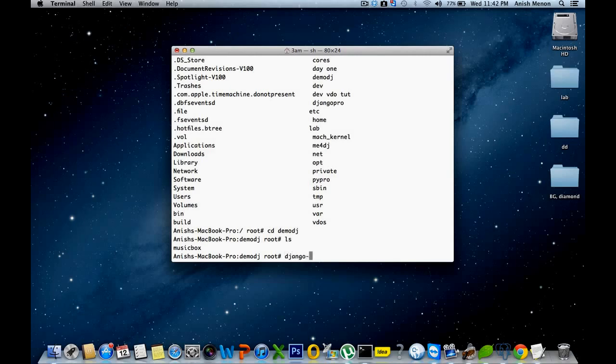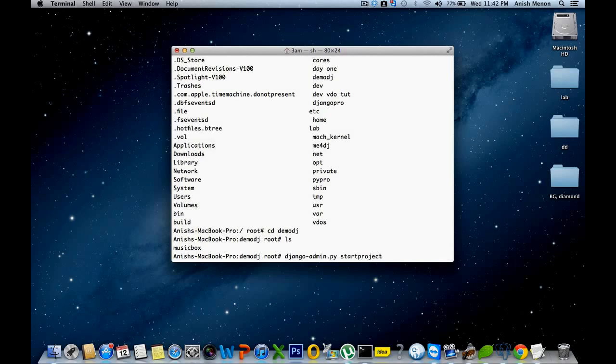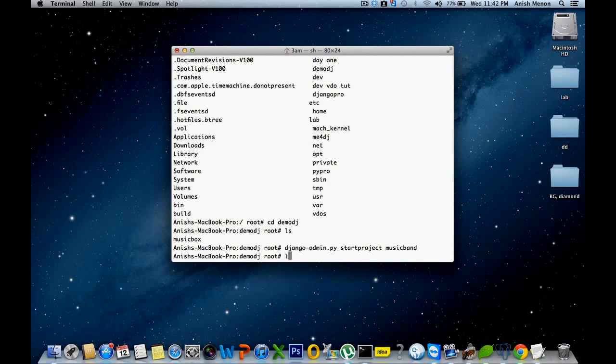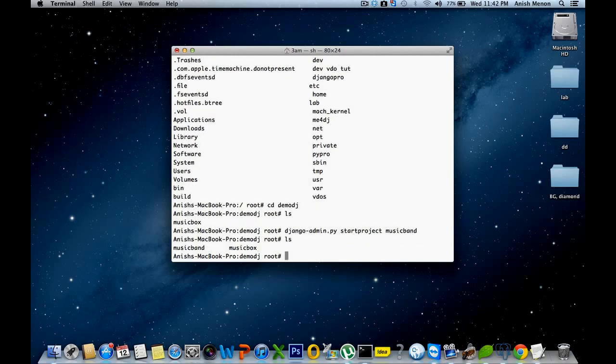Here I'm creating the music band for the demonstration. Django-admin.py startproject musicband. Yeah, you can see musicband here.